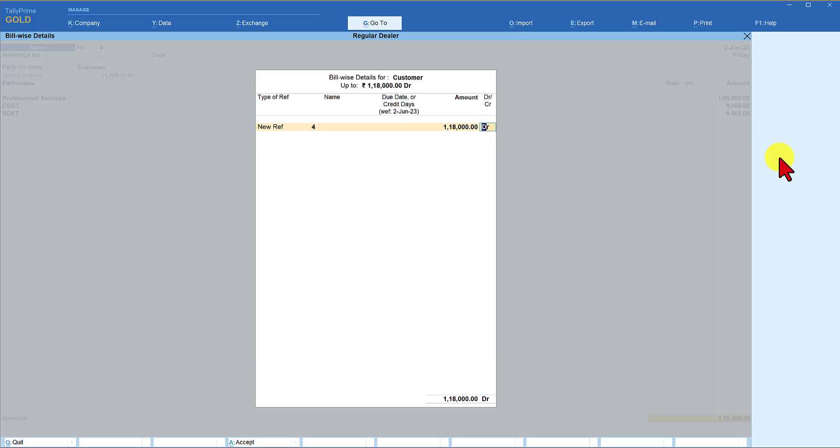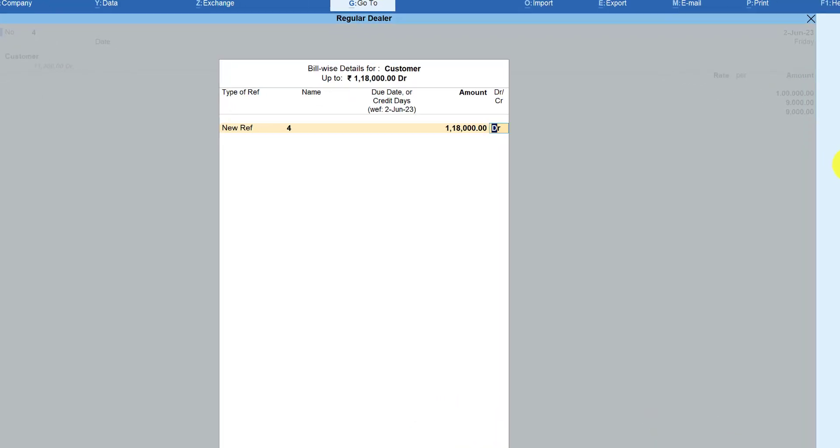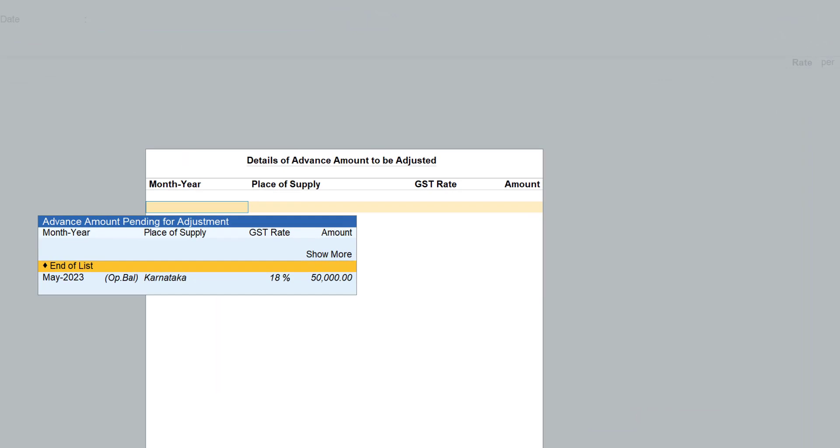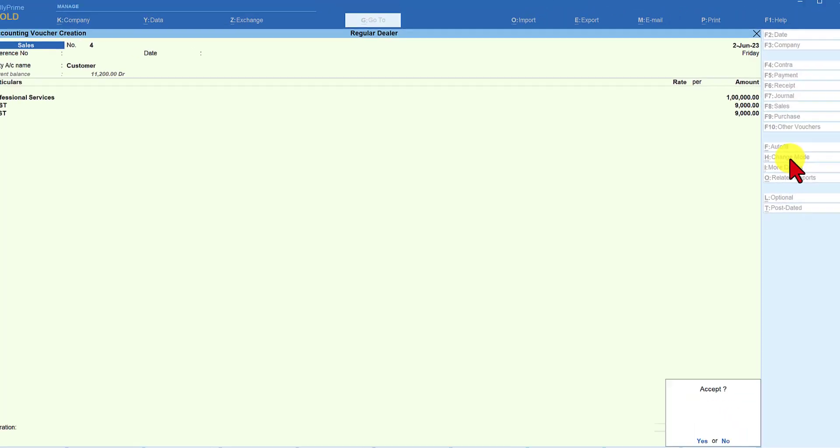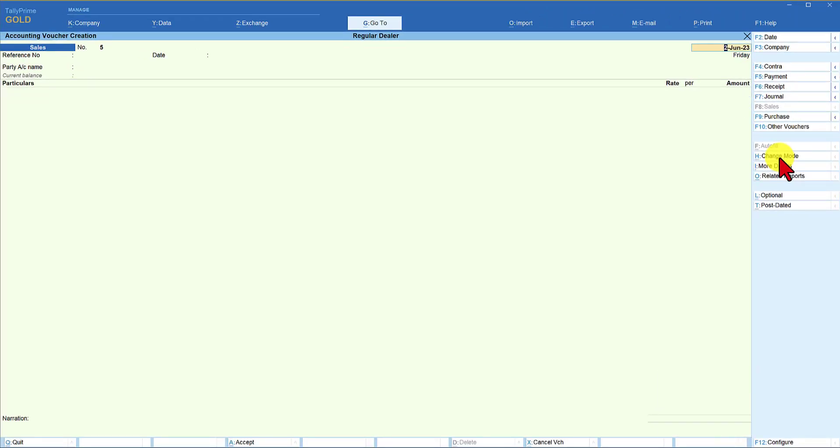Now since we have enabled to adjust the advance amount in the invoice, when you press enter, Tally is now going to give you the list of advance amount received and the liability paid on the advance amount. So you select this. Press enter. Accept and end of list. Save this. You can print this invoice.